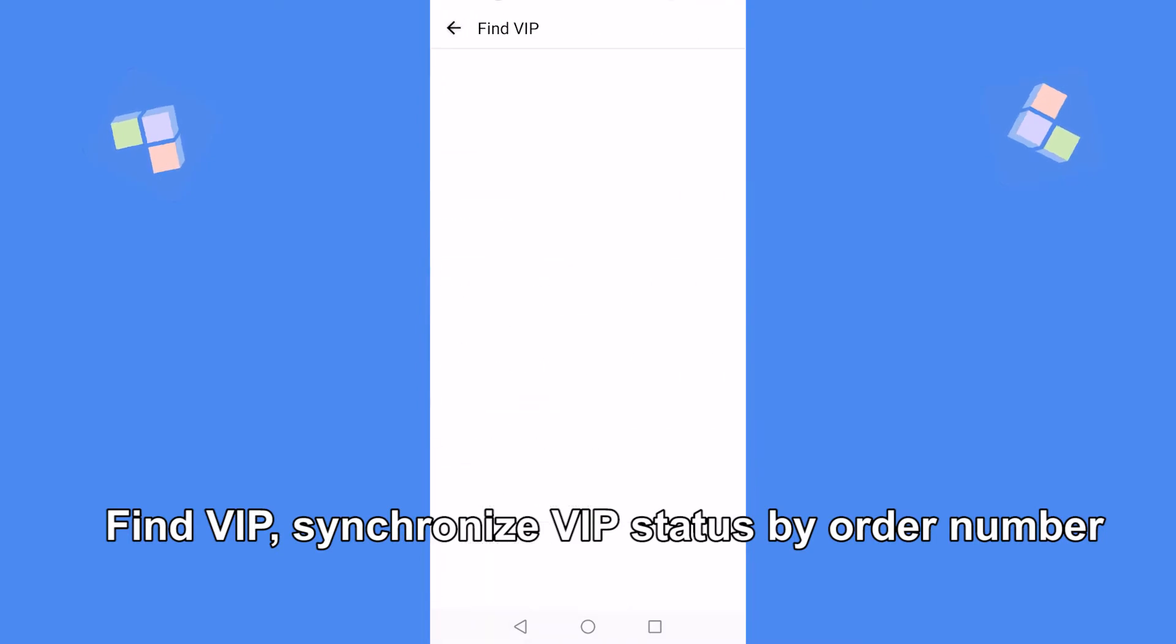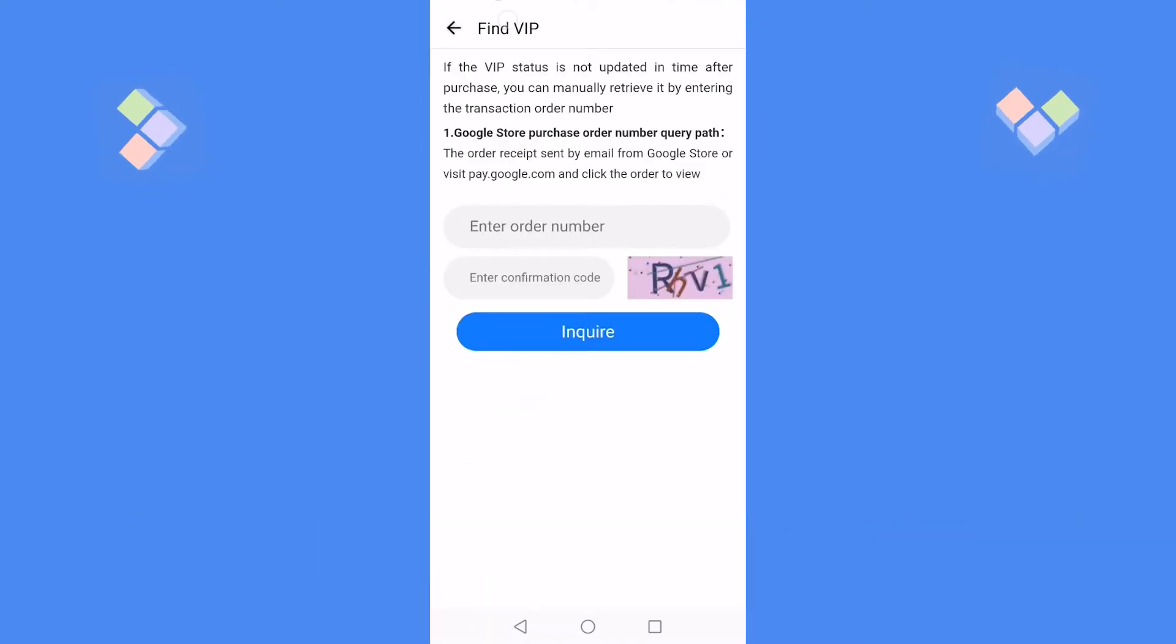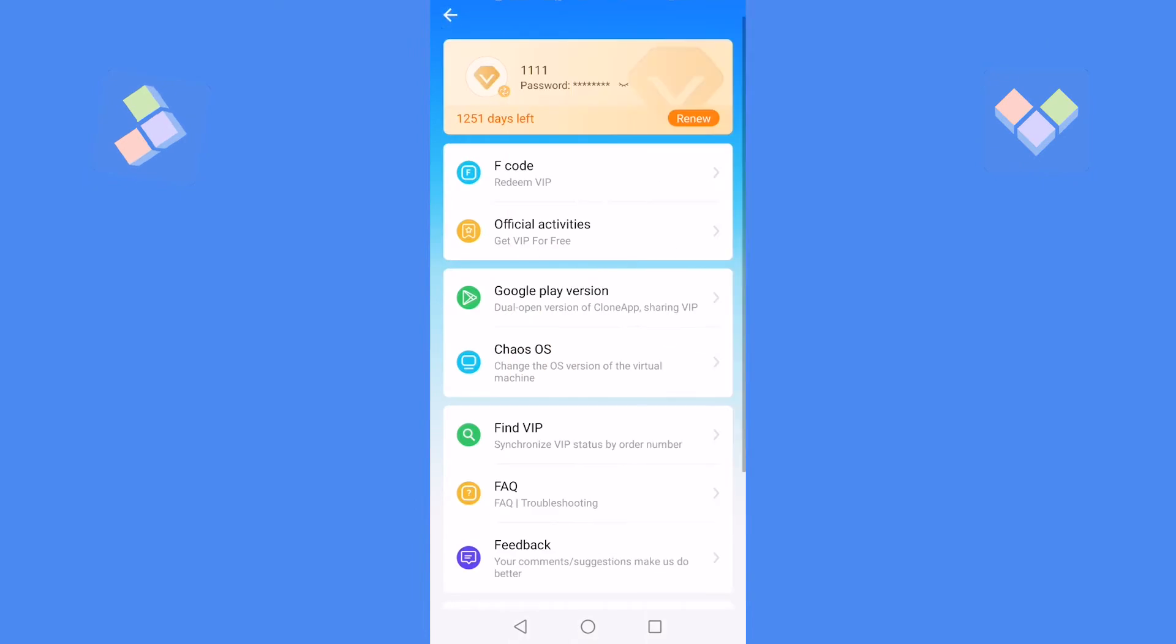If the VIP status is not updated in time after purchase, you can manually retrieve it by entering the transaction order number.